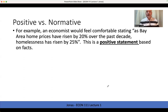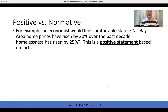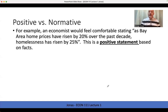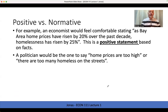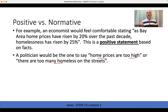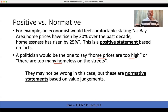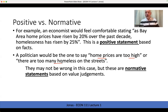As a simple example, an economist would feel comfortable stating: as Bay Area home prices have risen by 20% over the past decade, homelessness has risen by 25% — we might indicate there's a correlation, or even do the analysis to say there's a causal relationship. That's based on facts we can more or less prove in the data — a positive statement. But saying home prices are too high or there are too many homeless — those are opinions, should statements, normative judgments.